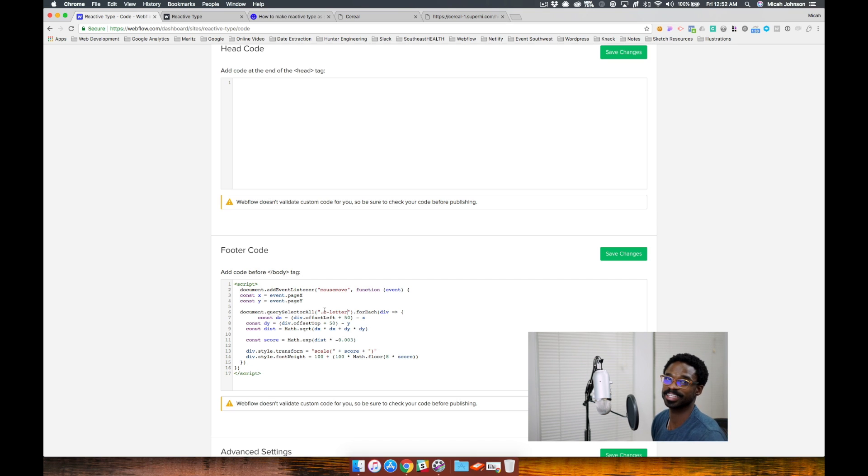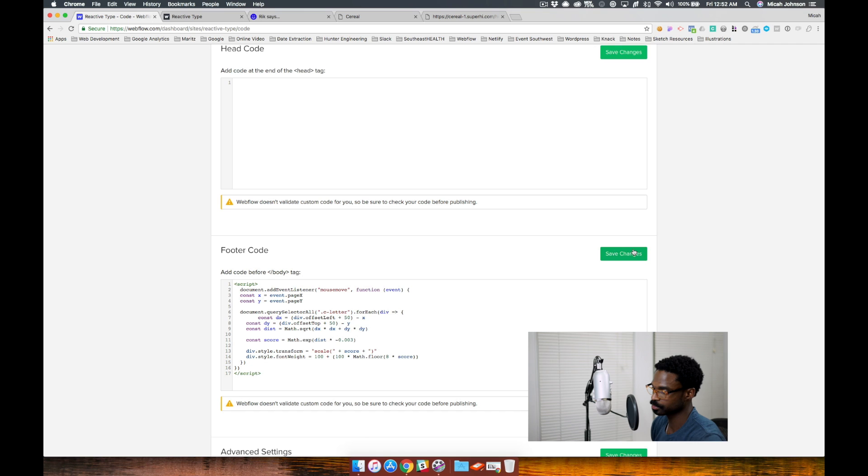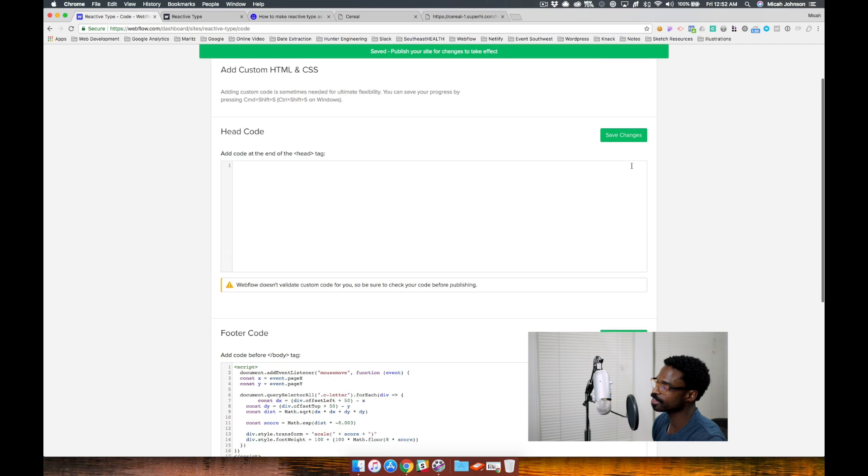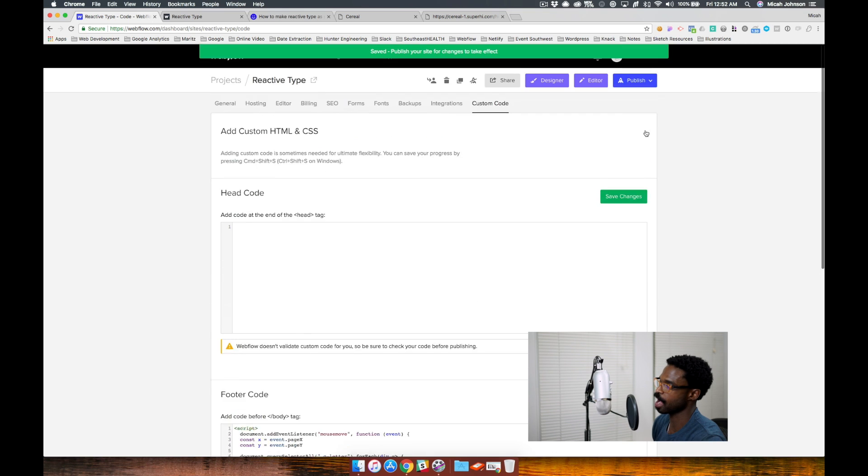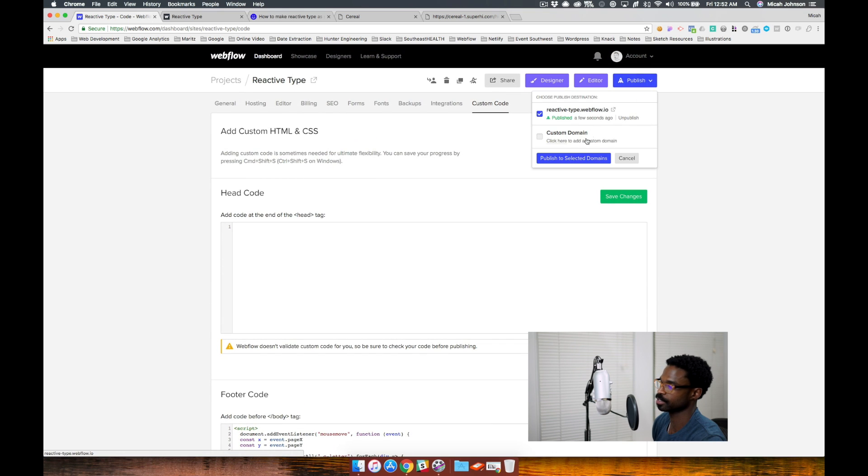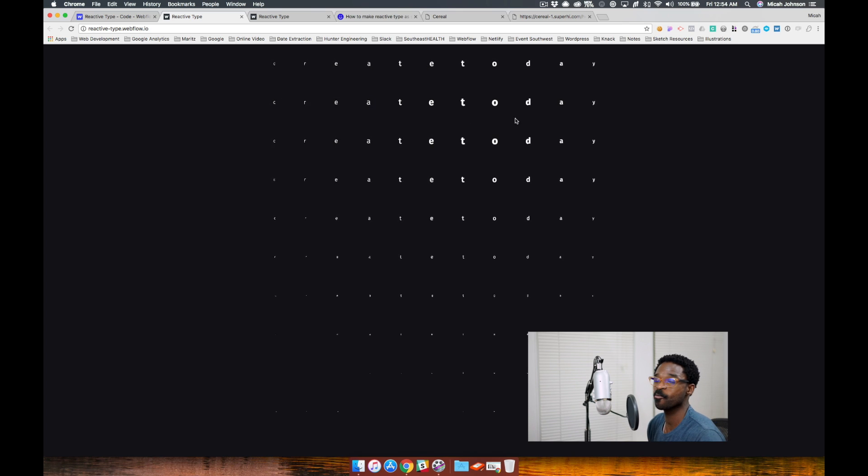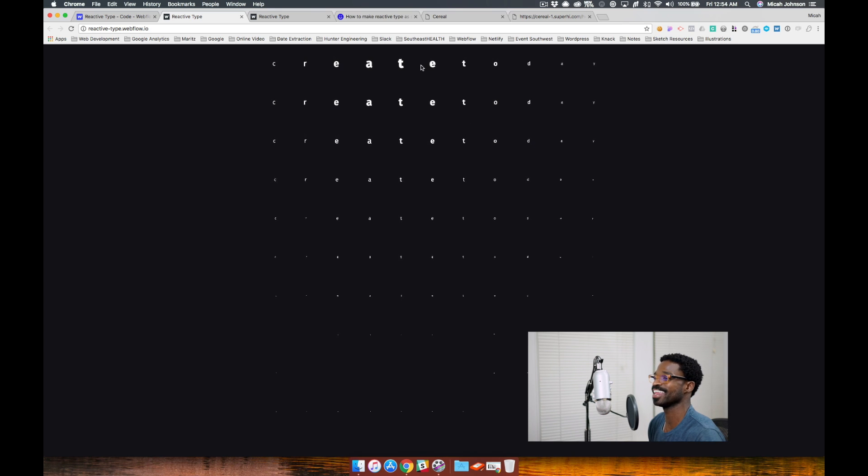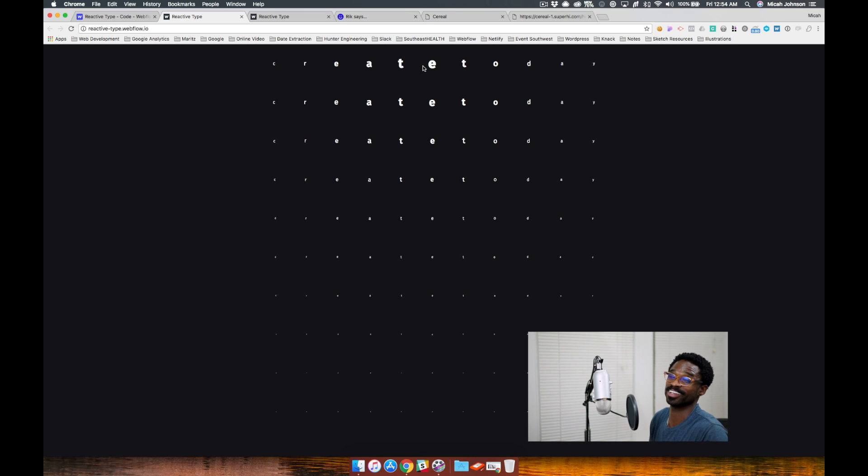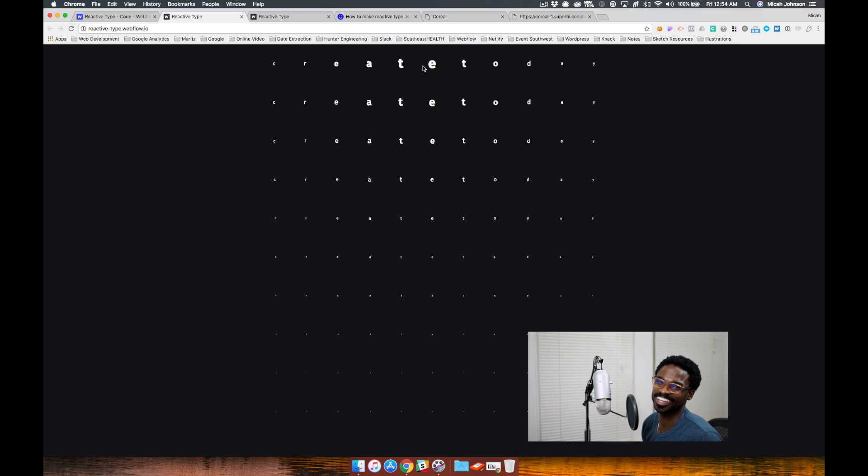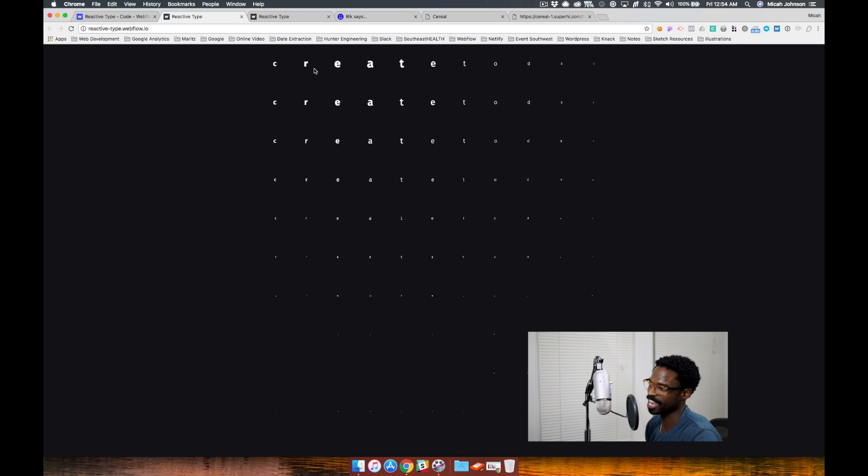And that is .c-letter. Now let's take a look at our project. All right, so now we get the effect where it affects each letter. So it affects each letter now.